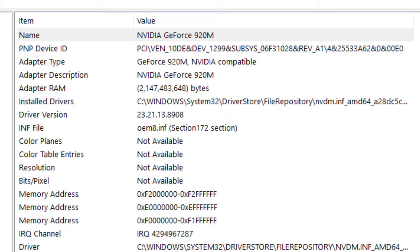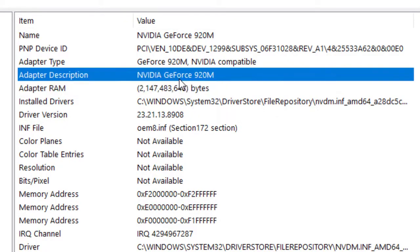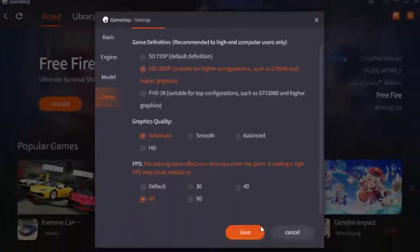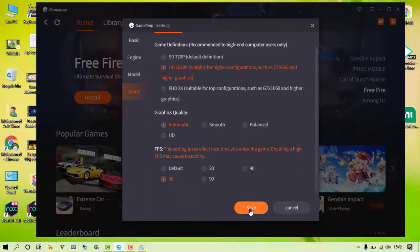Now save the settings and restart the emulator. In this way, you can optimize the GameLoop emulator for the best performance. I hope you find this video helpful. Make sure to subscribe to the channel and press the bell icon for notifications on upcoming videos. See you in the next video!